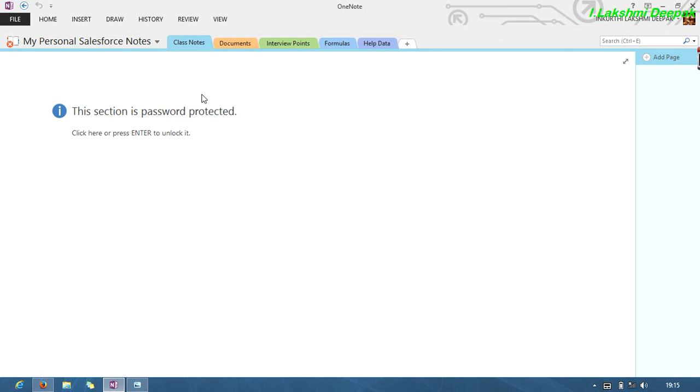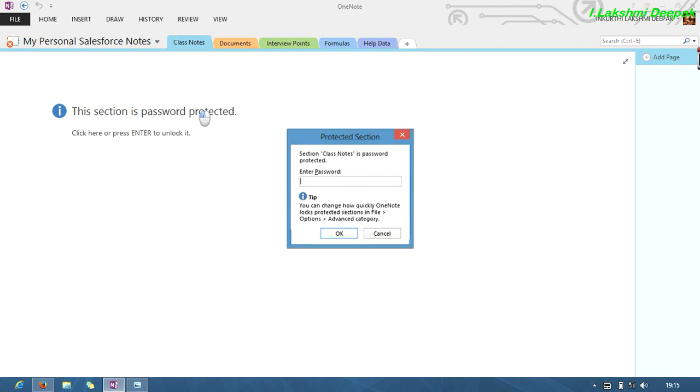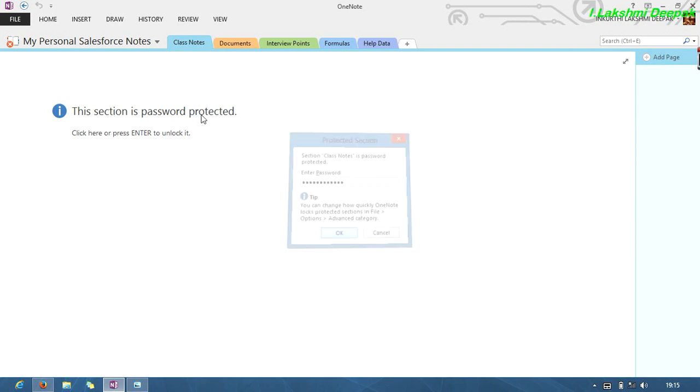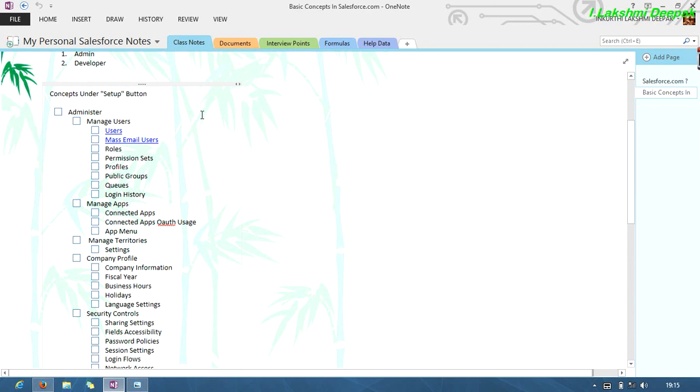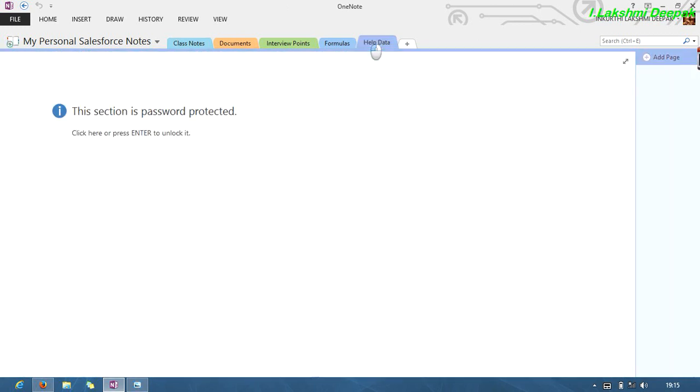Just see how to navigate. If we click Enter here, it will ask you for a password. Just enter the password which I will provide at a later time. See here, it will honor it. This is how you have to open everything.